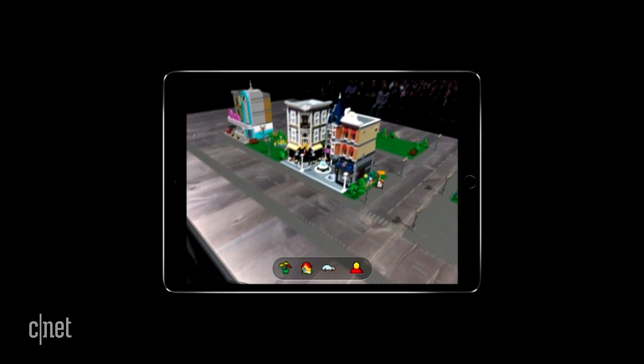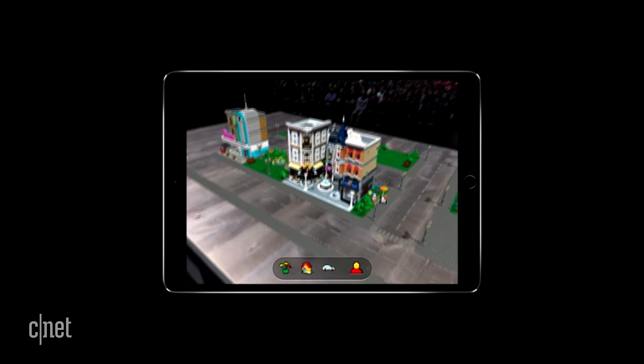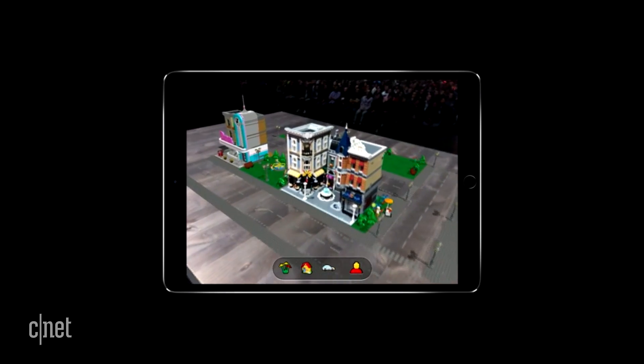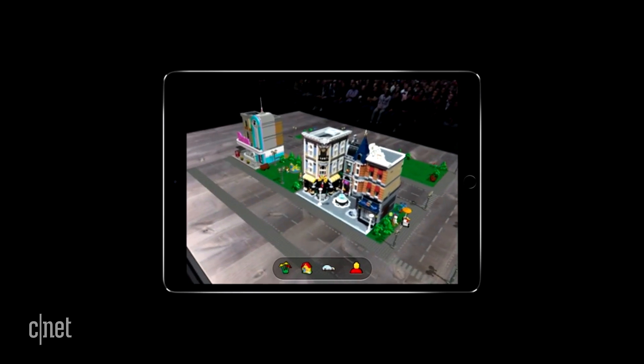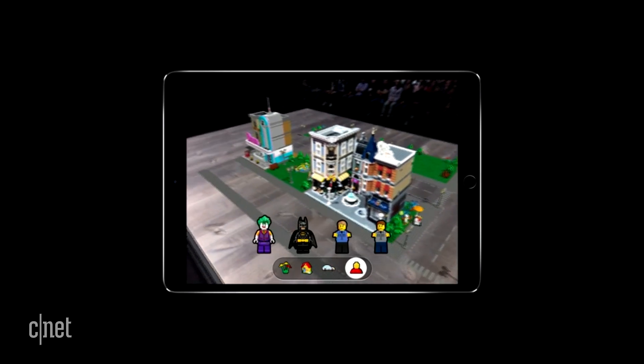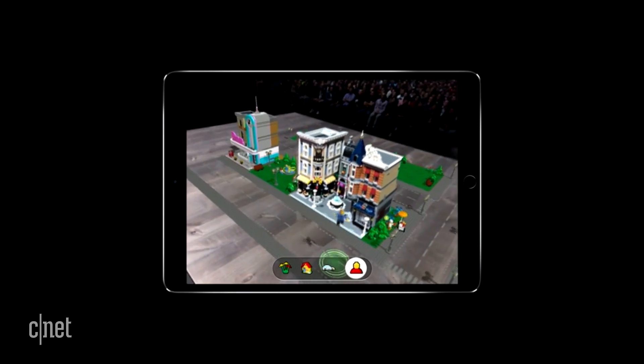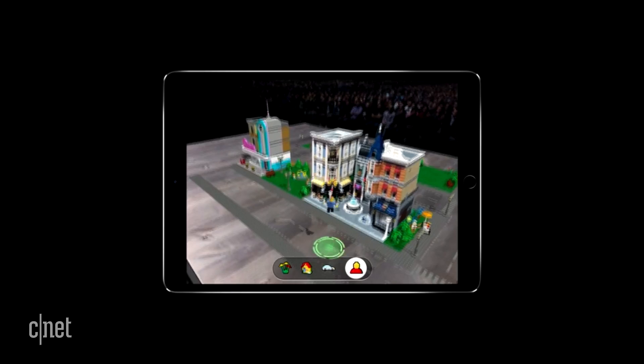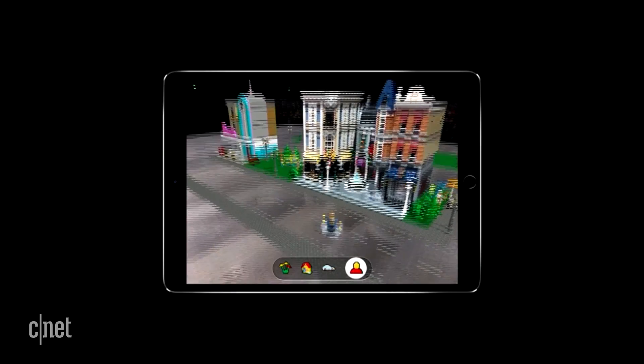And with a world as rich and as immersive as this, who wouldn't want to play? So let's add a character — how about this little guy here?